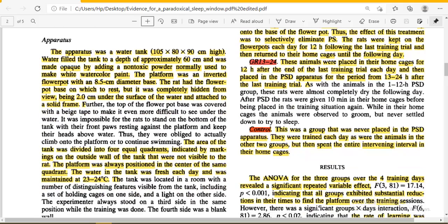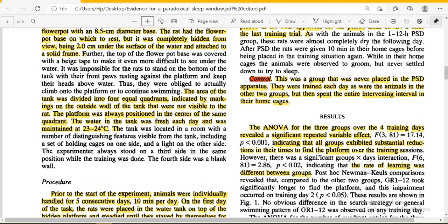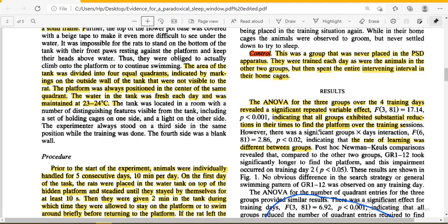Due to the lack of visibility, rats had to locate the exact location of the flower pot using their spatial memory. The tank area was divided into four equal quadrants, indicated by markings on the side walls not visible to the rats. The platform was always positioned in the center. The water in the tank was changed fresh each day, maintained at 23 to 24 degrees centigrade.